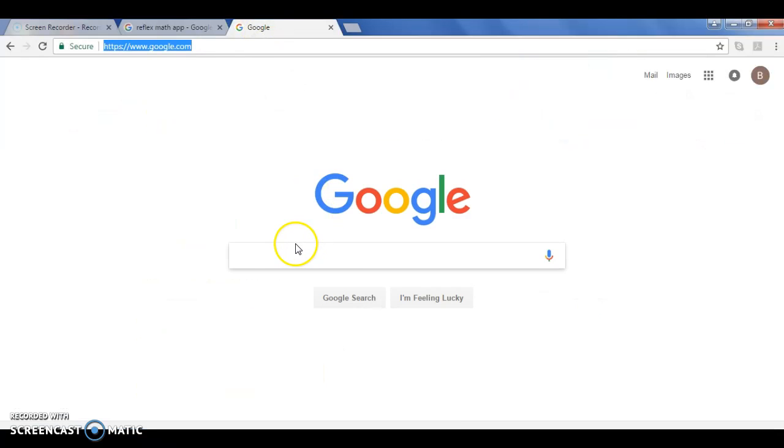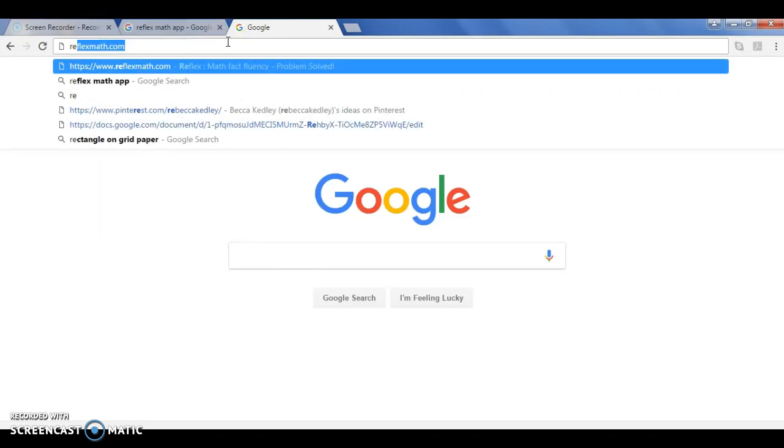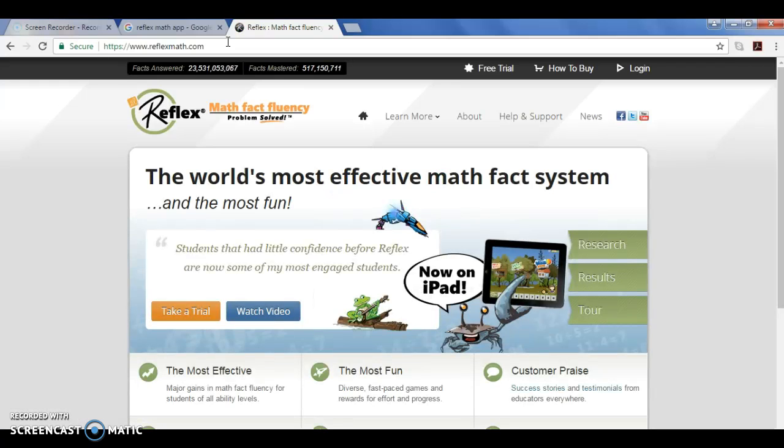You can either Google Reflex Math or you can go to ReflexMath.com and that will pull up Reflex Math, and it's going to be a screen that looks like this.